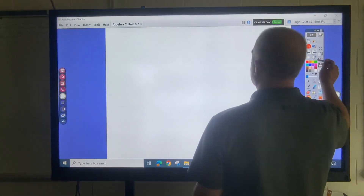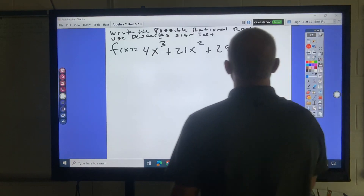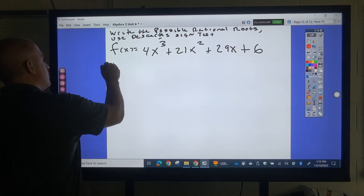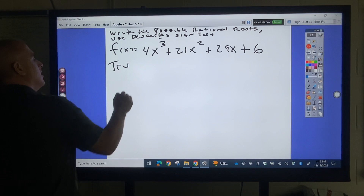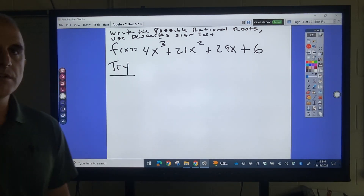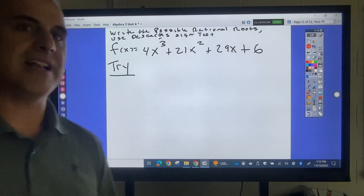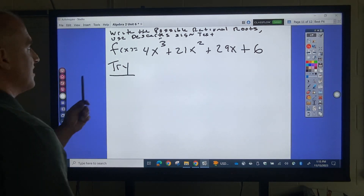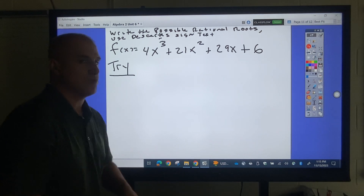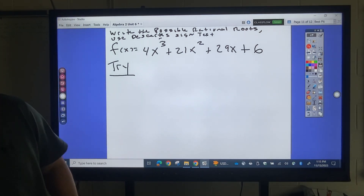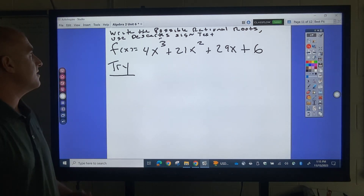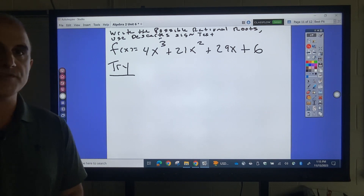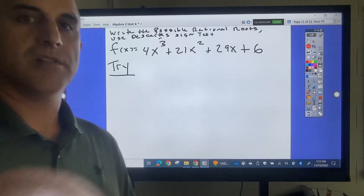Go ahead and try that one. Tell me the possible rational roots and the possible numbers of positive and negative zeros. Go ahead and focus, please.